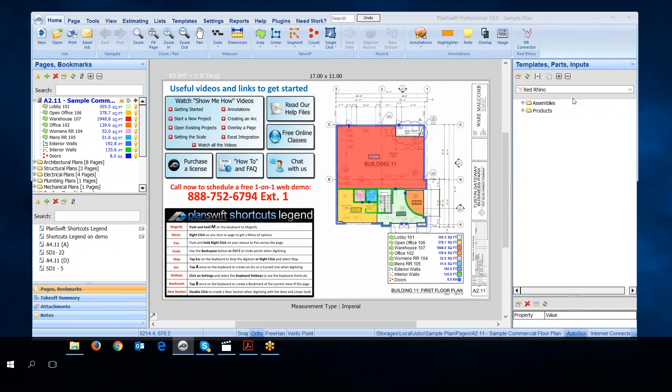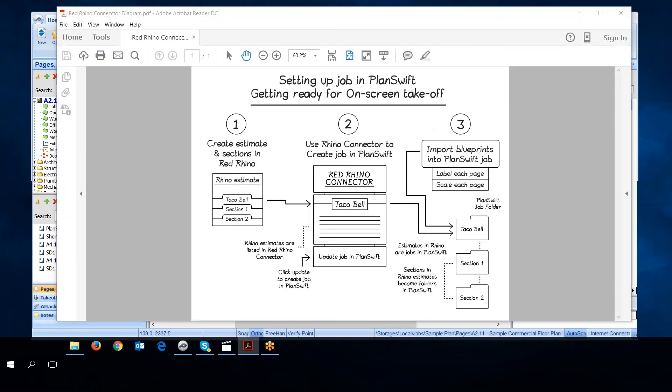Again, I'm going to show you how to create a job in PlanSwift. First I want to show you a diagram of how the connector works. Here you see steps one, two, and three. It says setting up a job in PlanSwift, getting ready for on-screen takeoff.